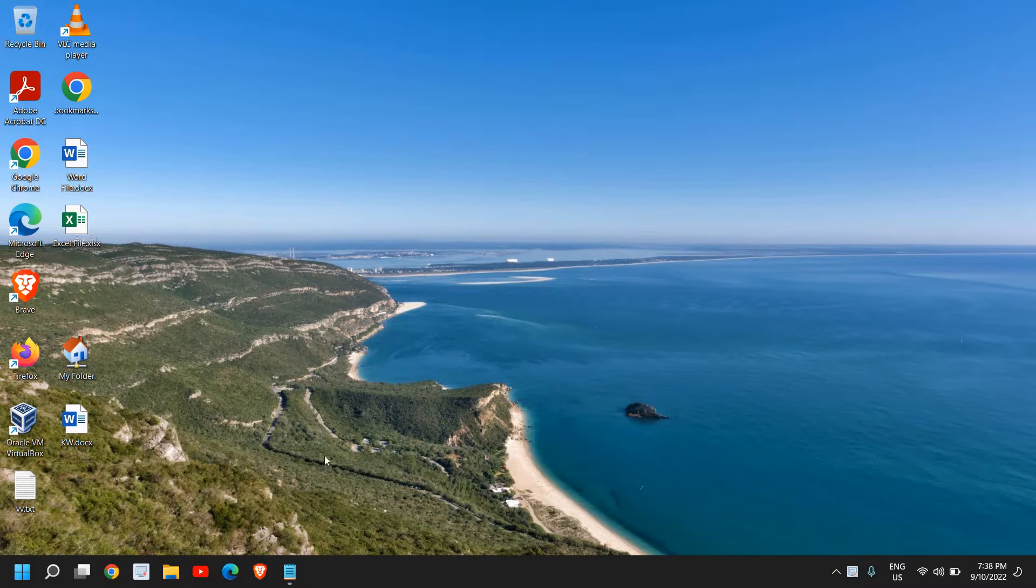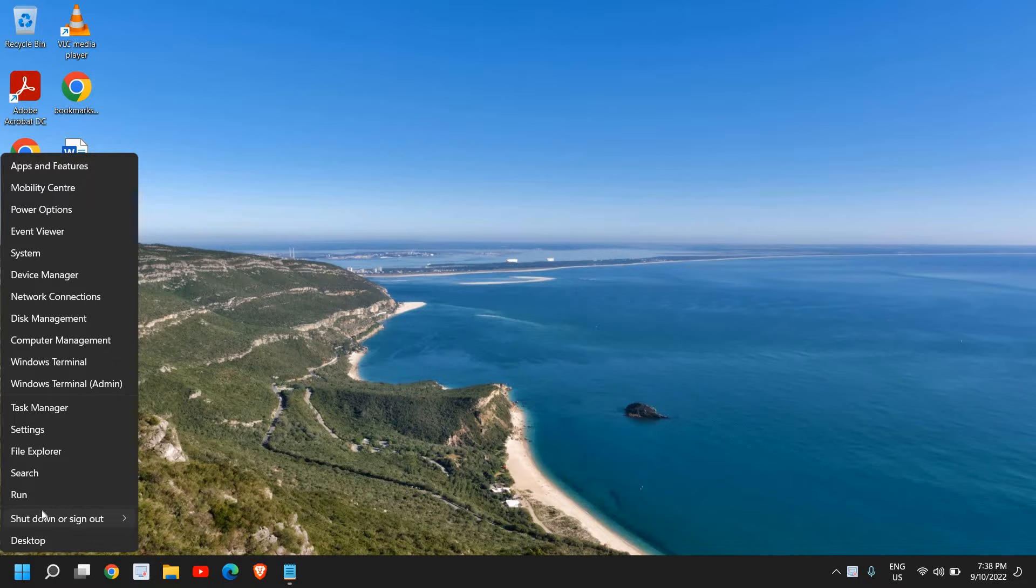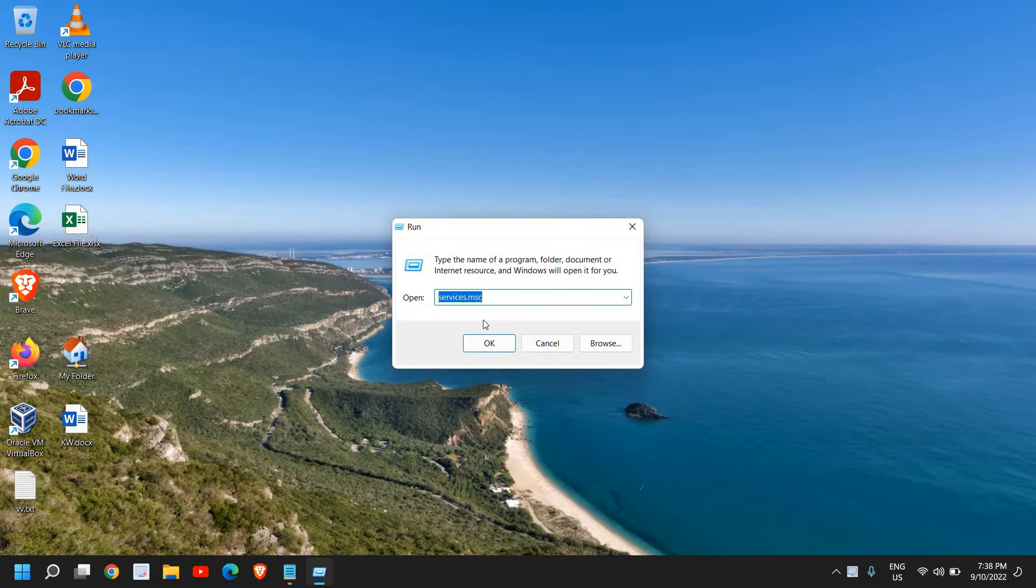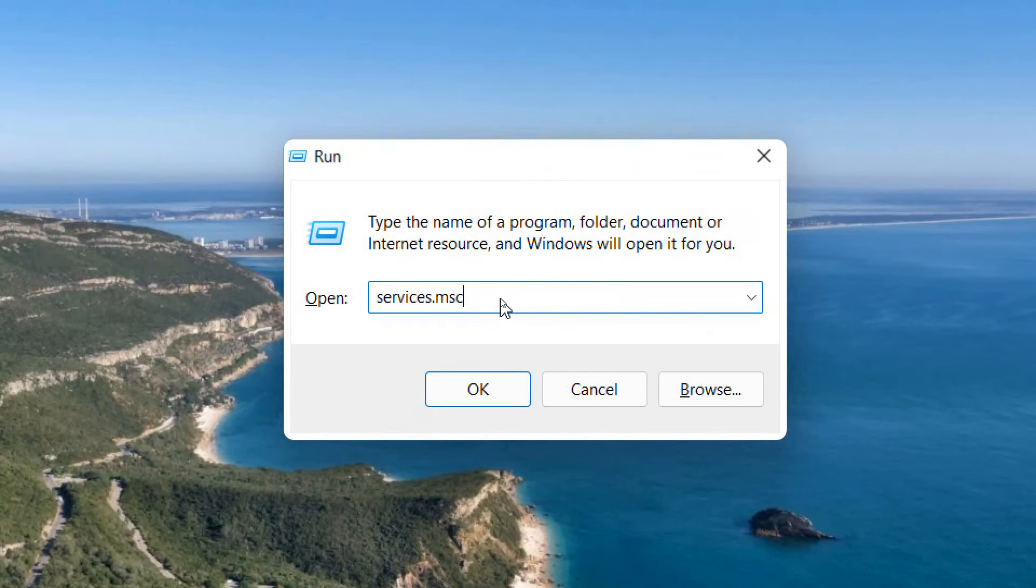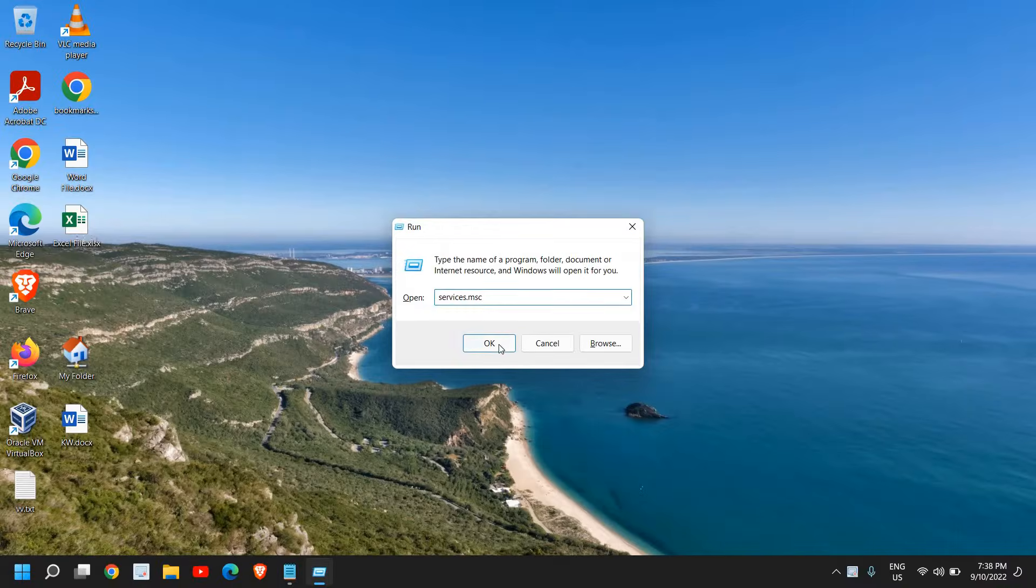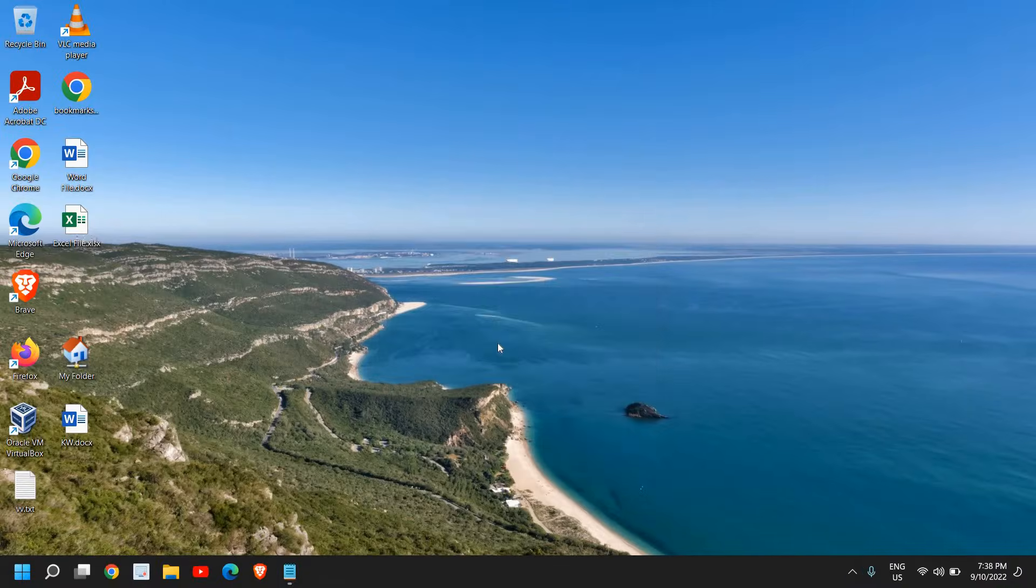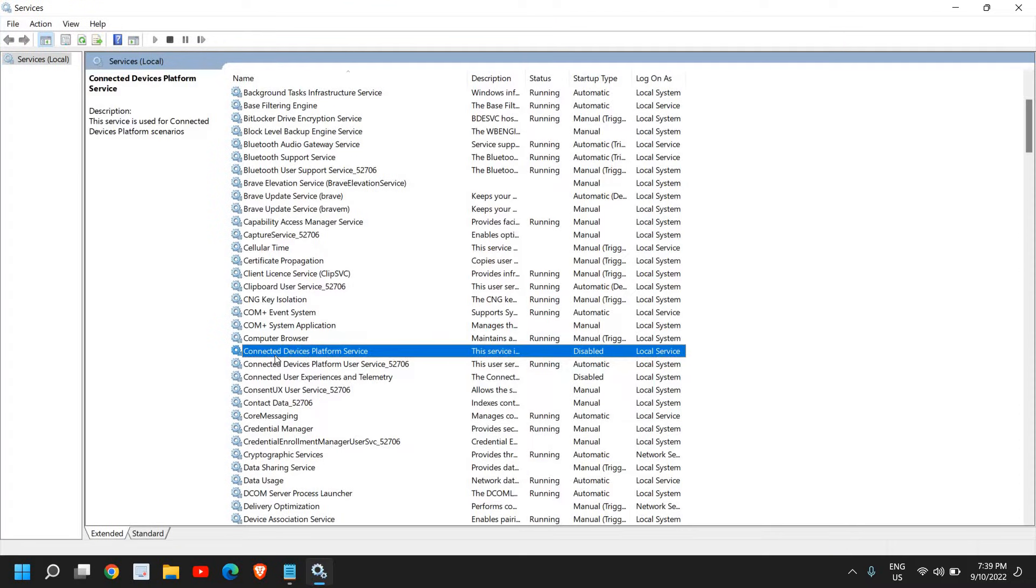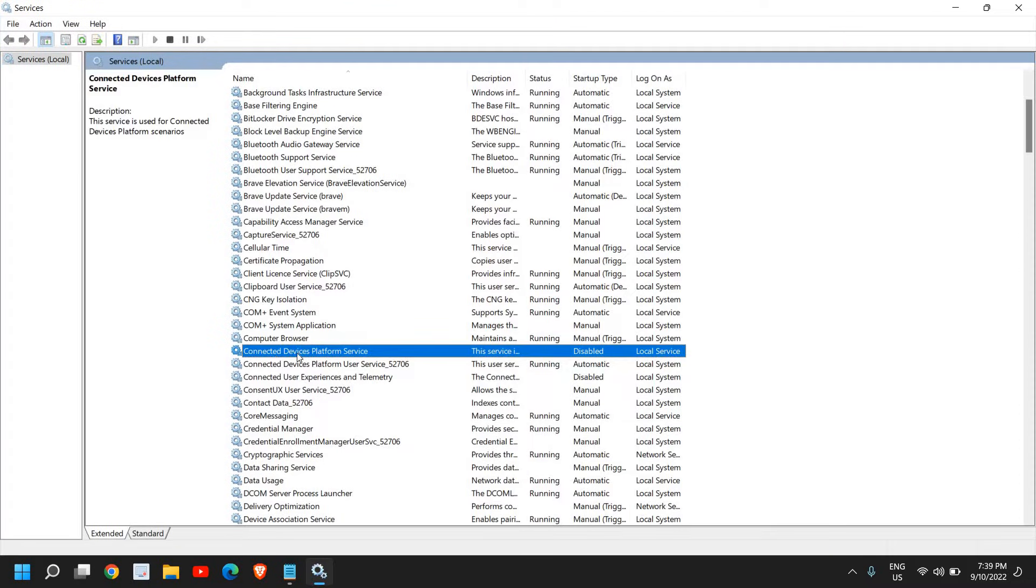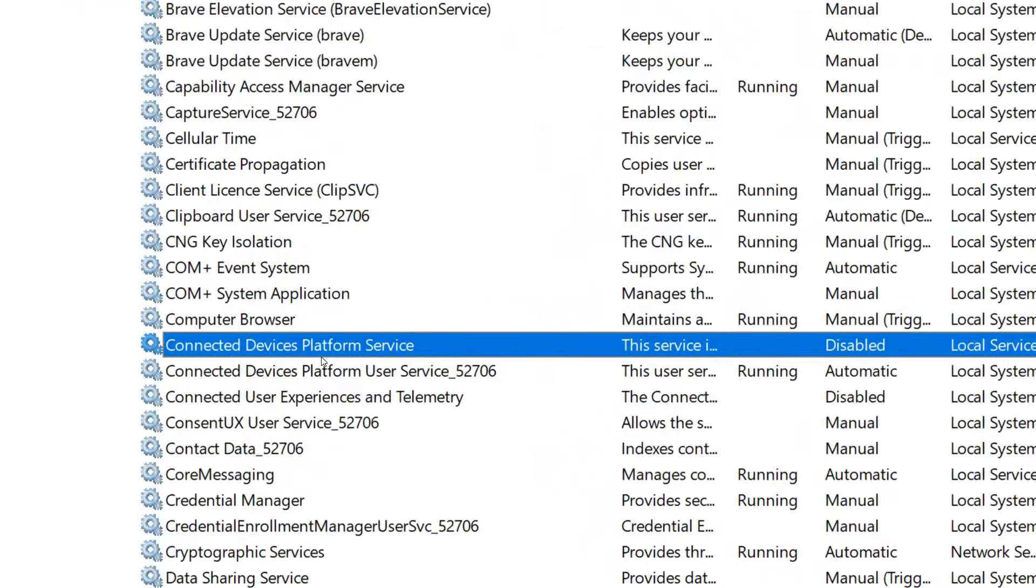The very first thing here, we just need to do a right-click in the Start icon and then click on Run. And here we need to type services.msc. Once you have typed it, click on OK. So here we are looking for Connected Device Platform Service.